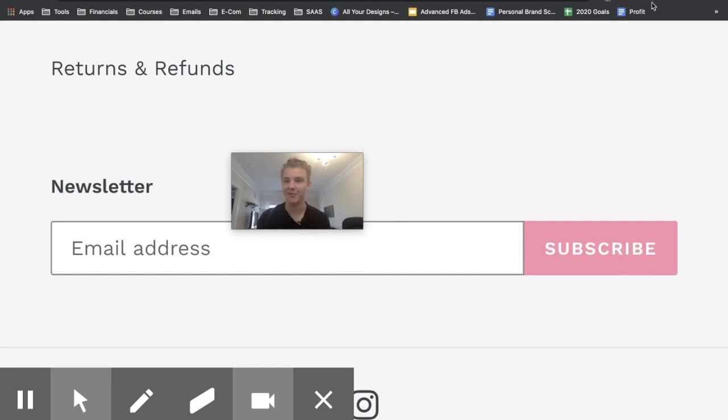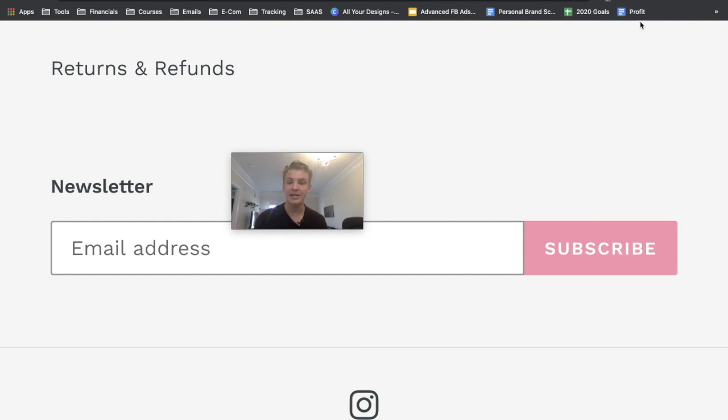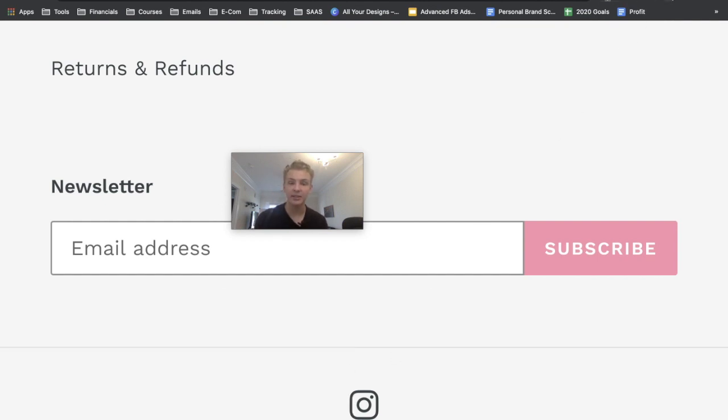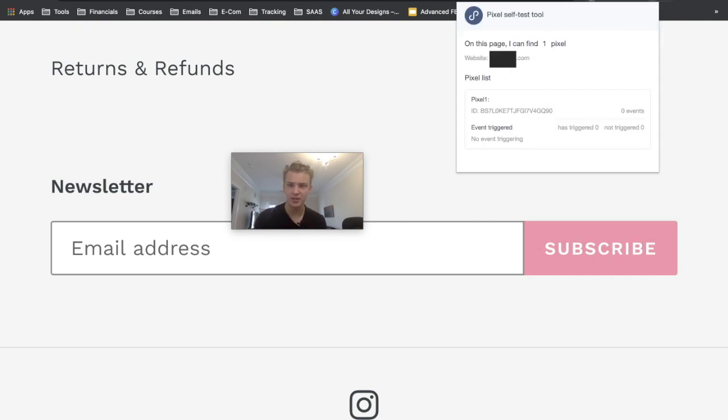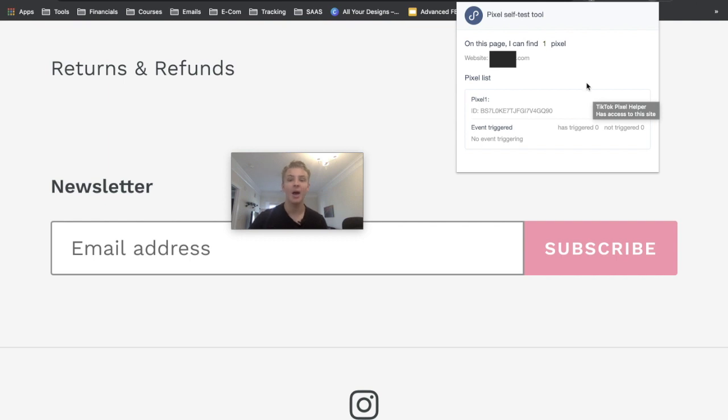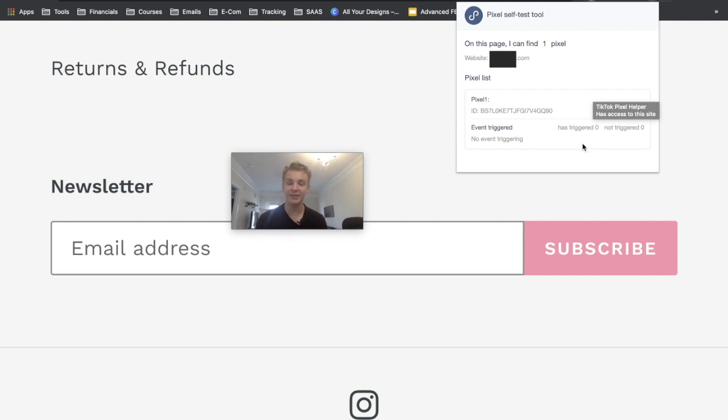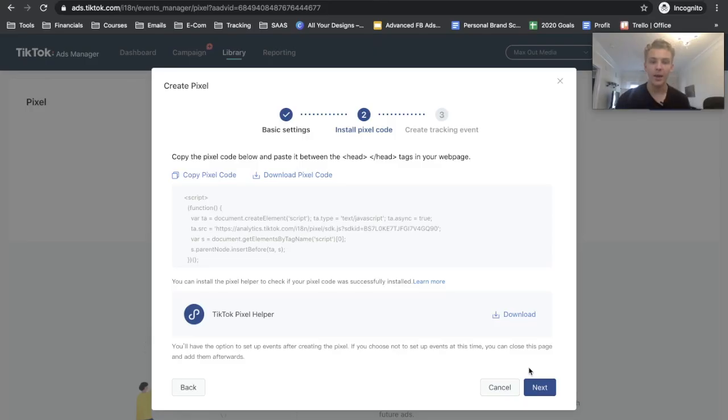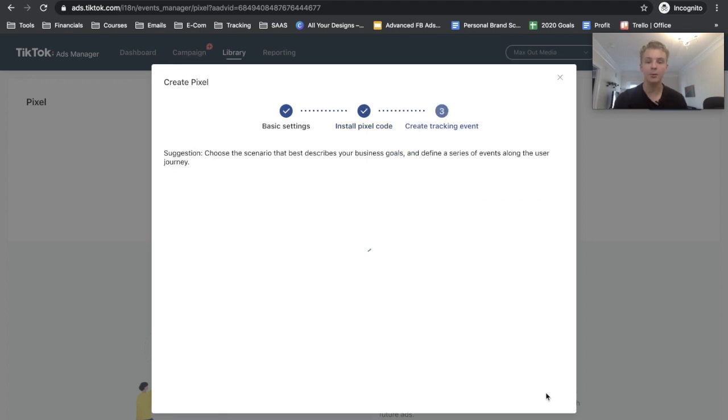So basically we're just going to go to our extensions, then find the TikTok Pixel Self Test Tool and it says on this page I can find one pixel. Looks like it is installed correctly so we'll go ahead and start setting up our events.